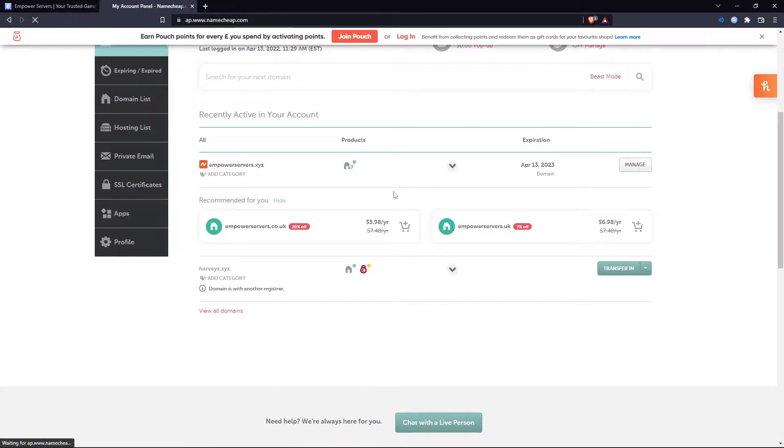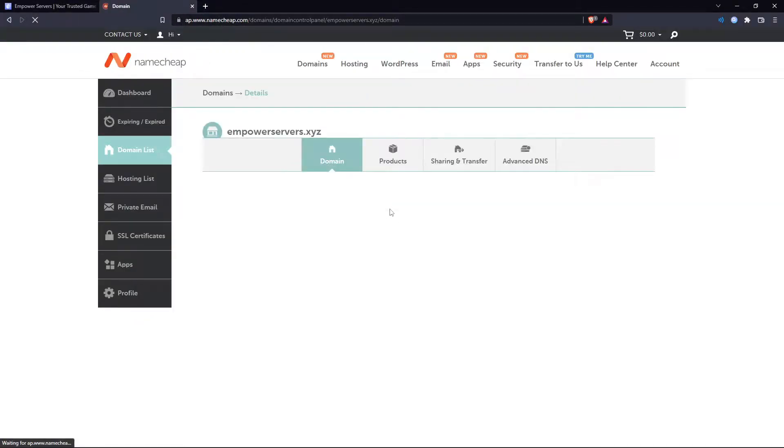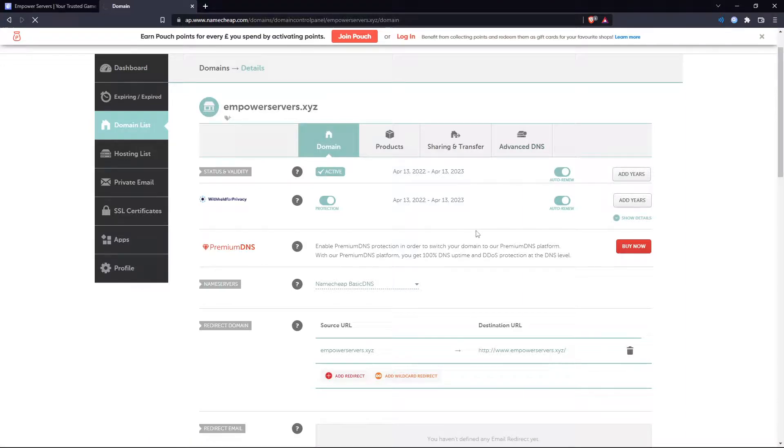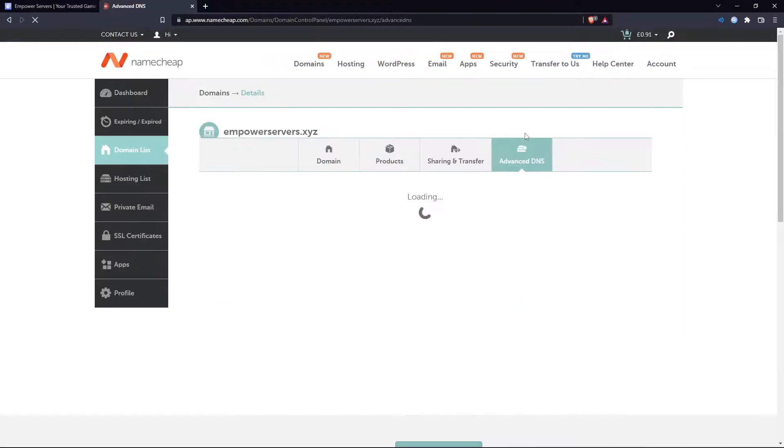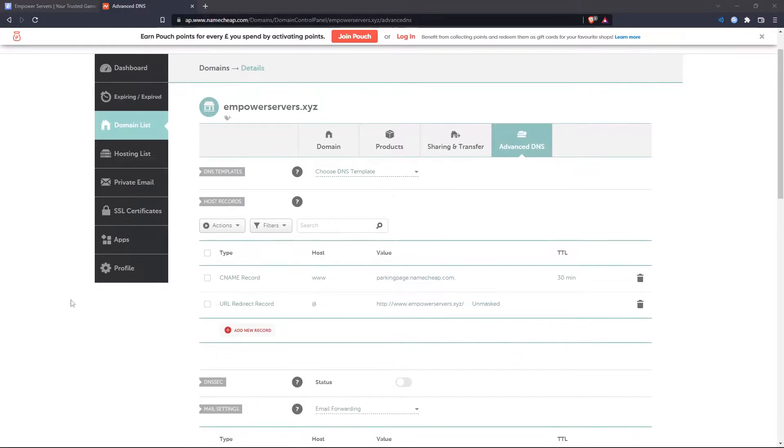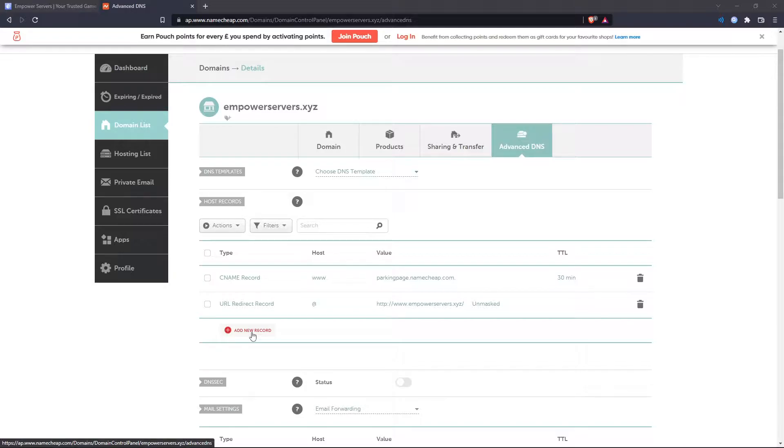So I'm going to click manage on my domain here and then Namecheap has the section called advanced DNS and this is where we're going to be for the rest of the video. So now if you're not using Namecheap you need to find where your DNS is. Usually if you can see a button that says add new record or records you're probably in the right place.